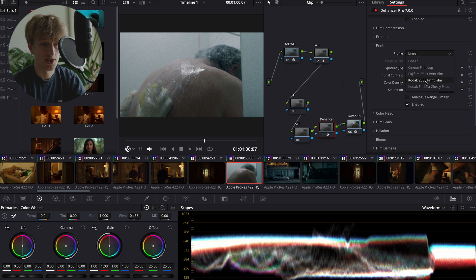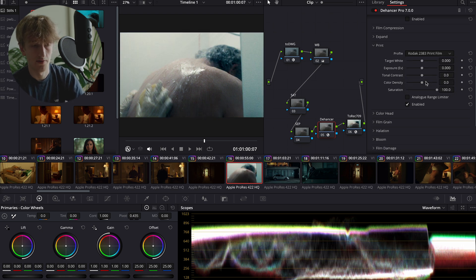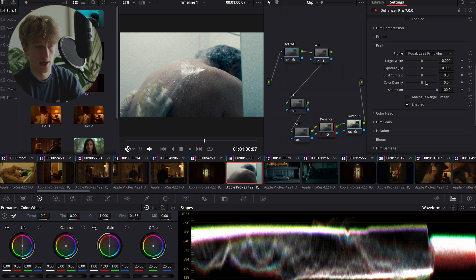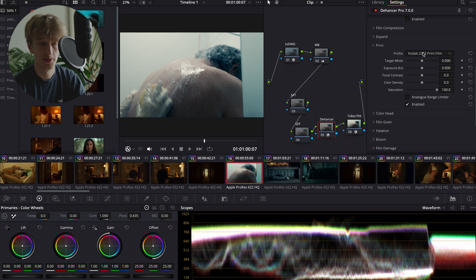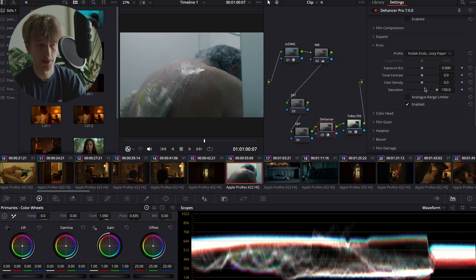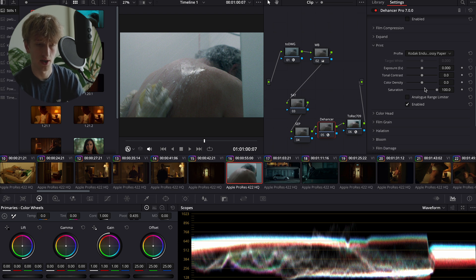Within the print you've got a few different profiles to pick from. The Kodak 2383 print film is that sort of classic Hollywood look that you get on a lot of high-end films. This gives you that classic sort of high contrast, very punchy look. For this specific clip though, I'm going to go with Kodak Enduro Glossy Papers. I think it fits the scene a little bit better and we're going to try and make this scene a little darker and a little grungier.